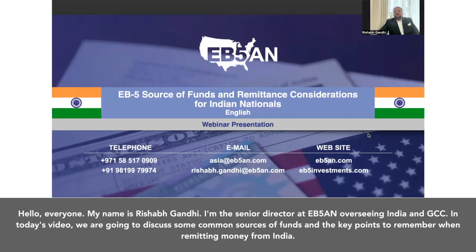Hello everyone, my name is Rishabh Gandhi. I am the Senior Director at EB5AN overseeing India and GCC. In today's video, we are going to discuss some common sources of funds and the key points to remember when remitting money from India.